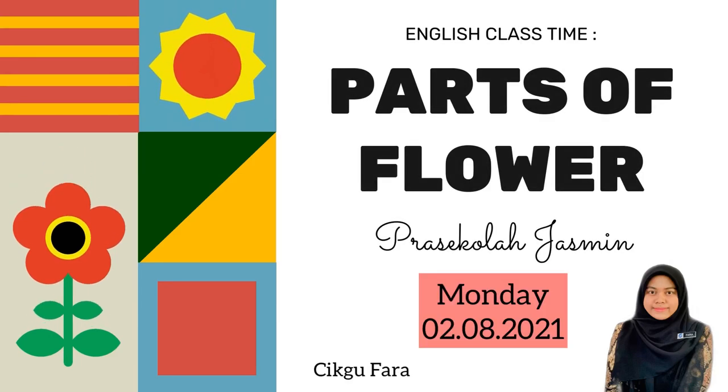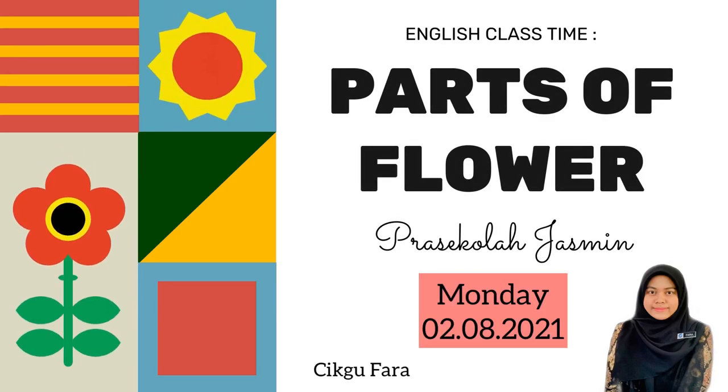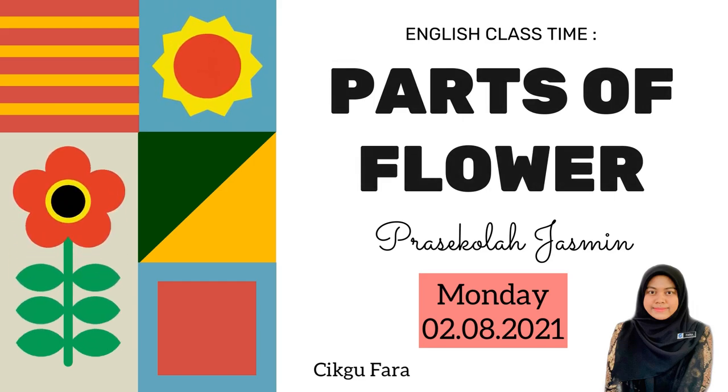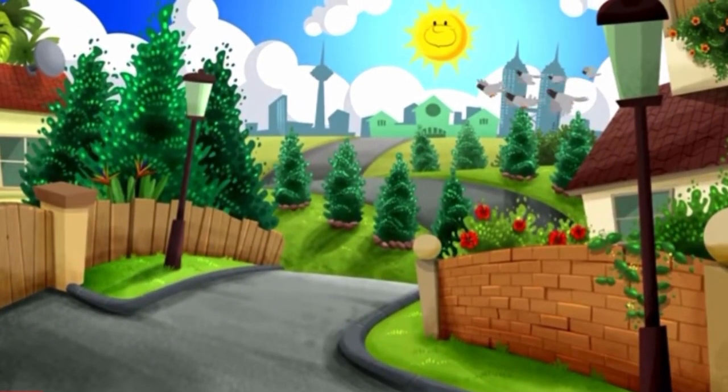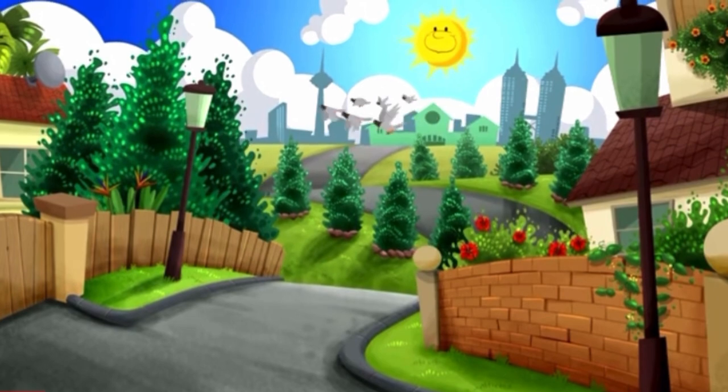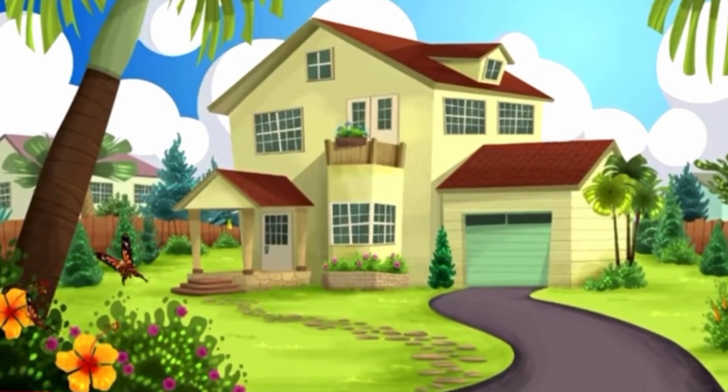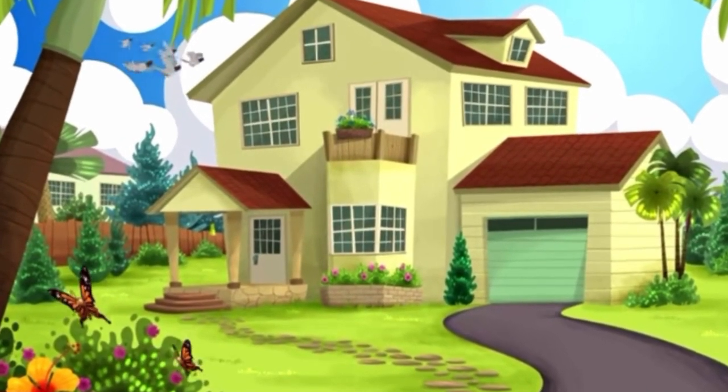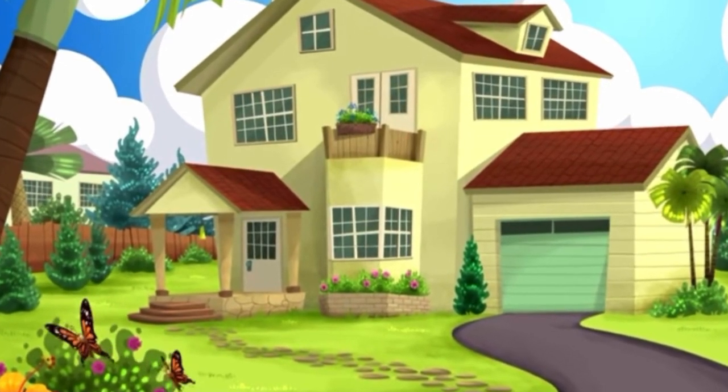Hi assalamualaikum and a very good morning to everyone. Welcome back to Teacher Farah's class. Today we are going to learn about the new theme of the week. Can you guess what it is? We are going to learn about plants.